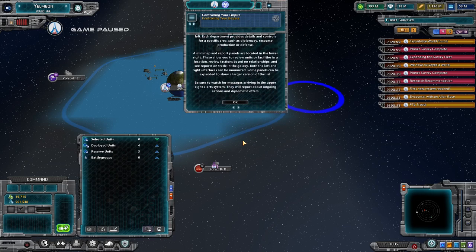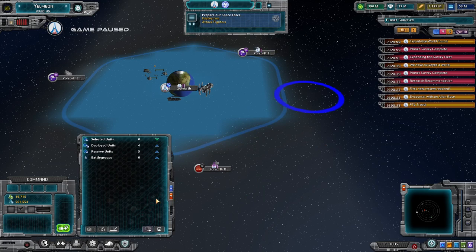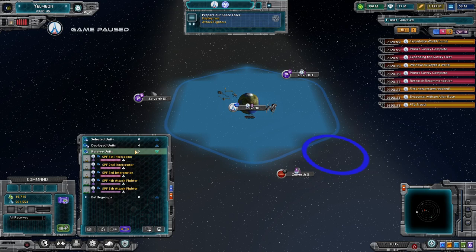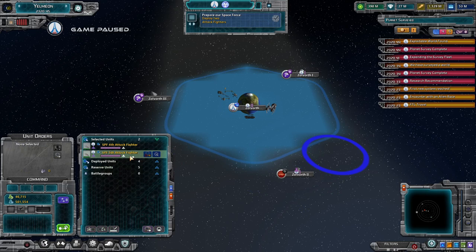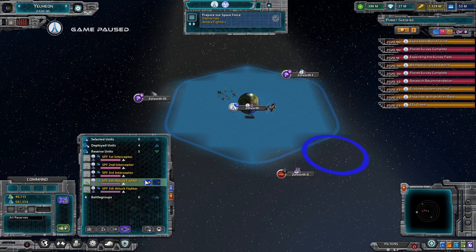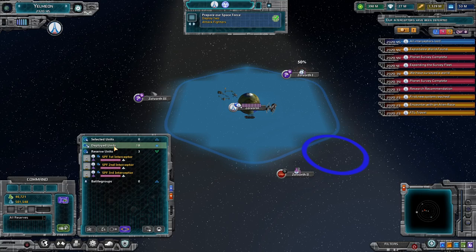Now we want to control our empire. This is telling us about messages and filters. Now we need to deploy two attack fighters. Here in reserve units they've provided us with two attack fighters. Add to selected, add to selected — now they're in my selection list. We deploy and deploy both. We've deployed two attack fighters and they now appear on the deployed list.